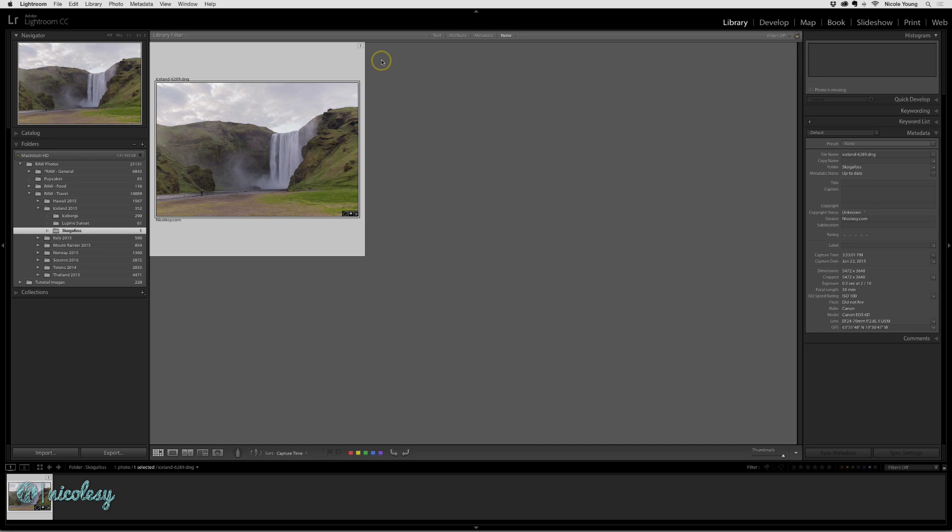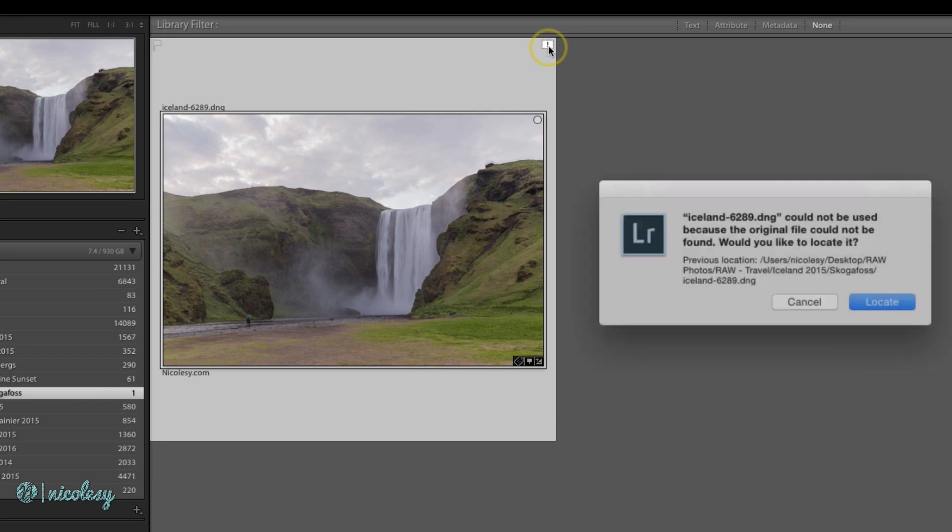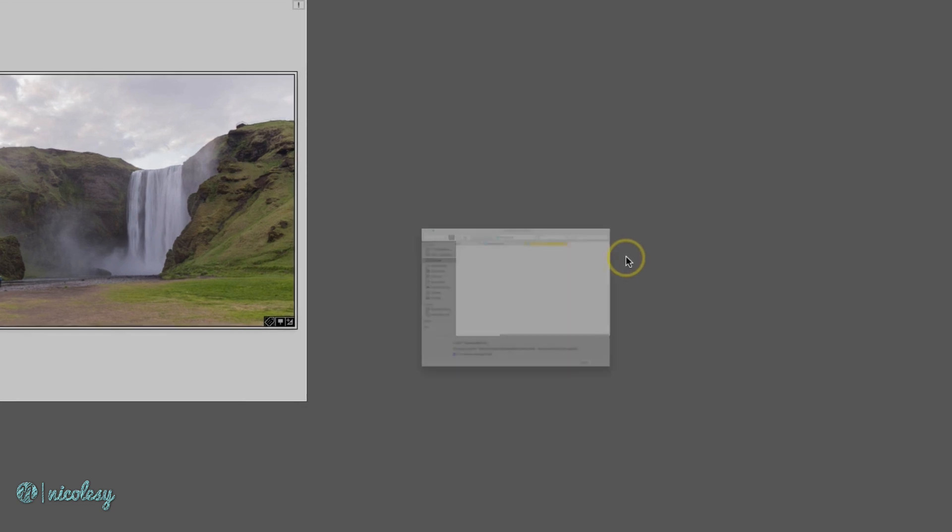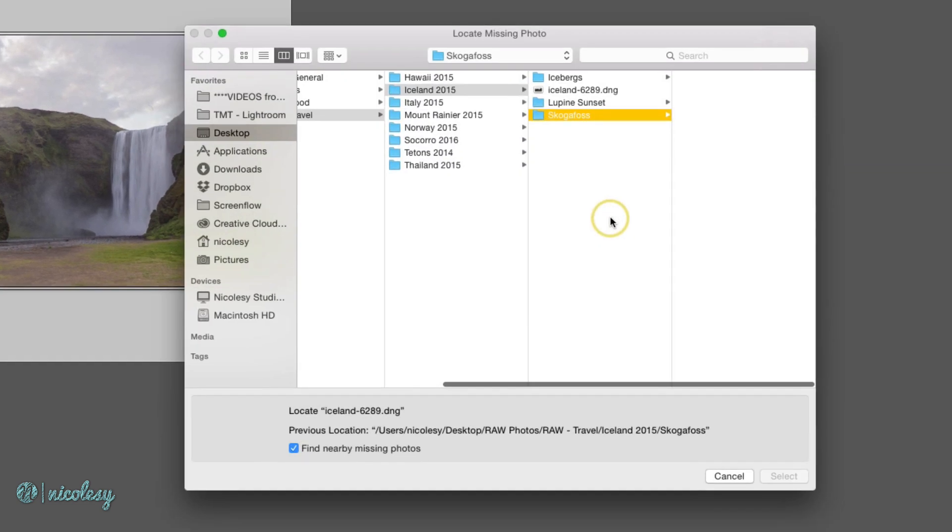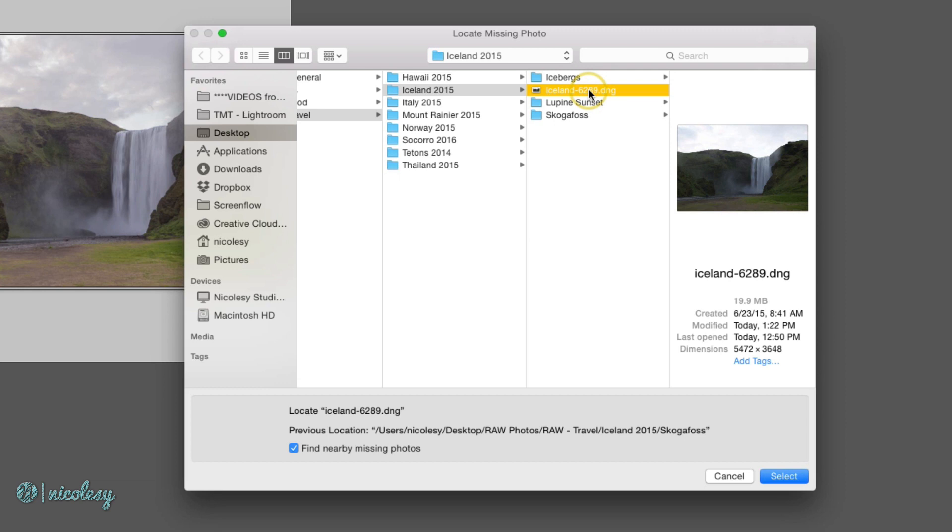To correct this, you can do one of two things. You can either click on that exclamation mark and locate the file. So I'll click Locate, and if I know where that file is - in this case I just moved it into a different folder - I would select it and then click on that Select button at the bottom.